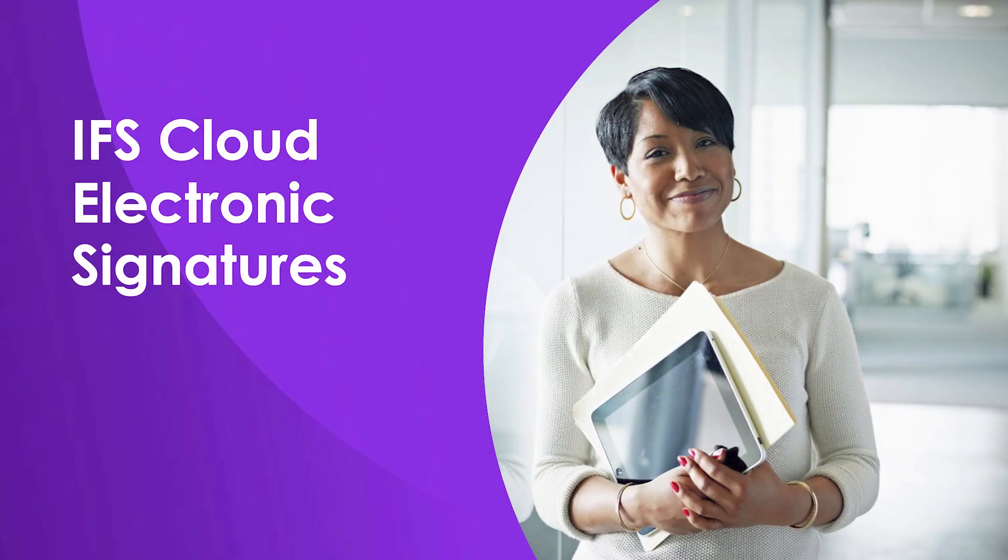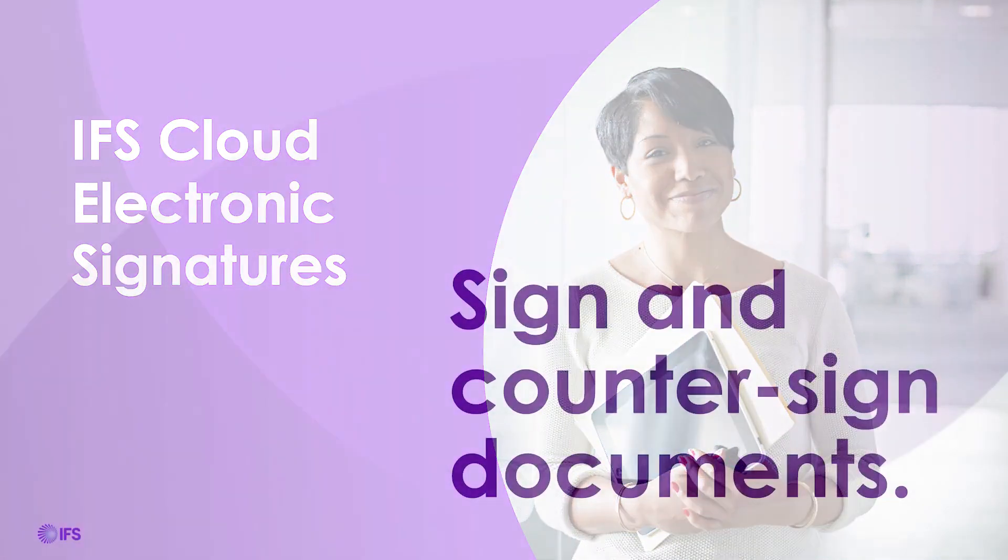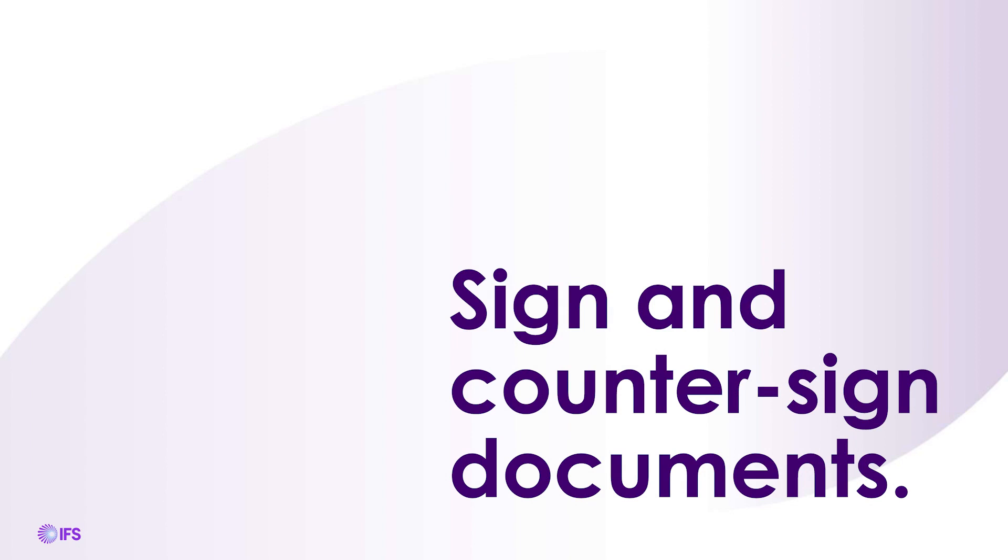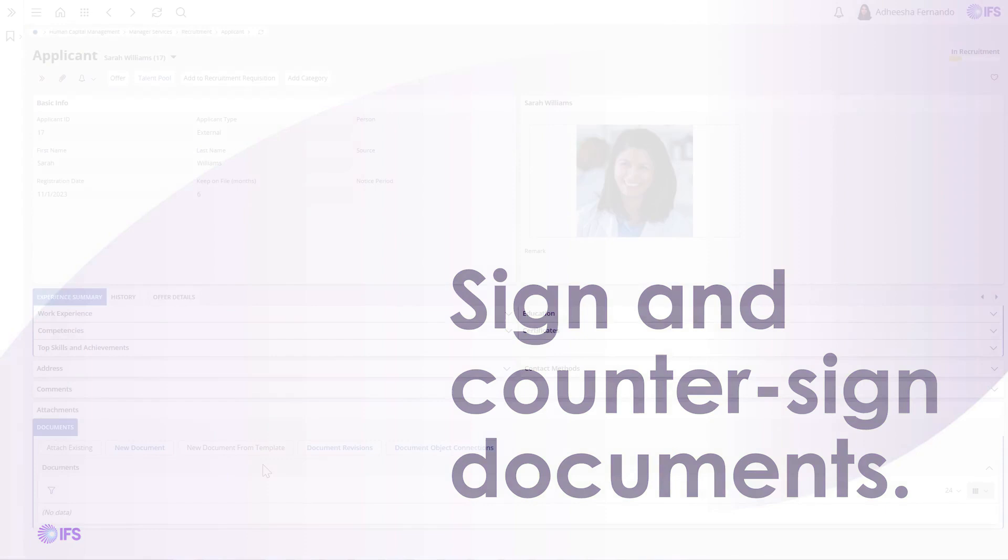Let's have a look at how to sign and countersign documents with IFS Cloud electronic signatures. In today's competitive business landscape, every organization faces the crucial need to sign and countersign documents as an integral part of managing their operational processes.